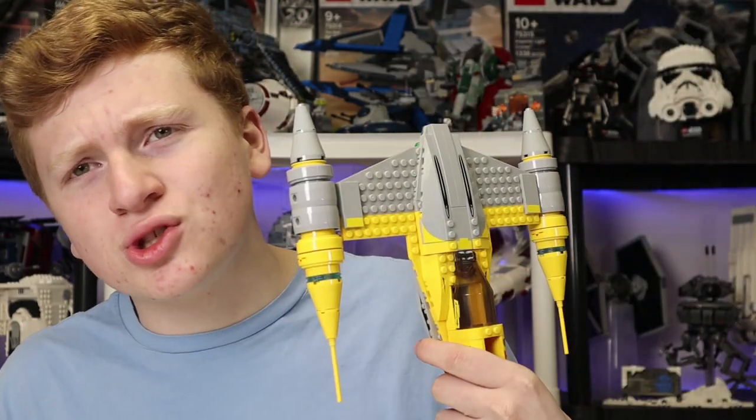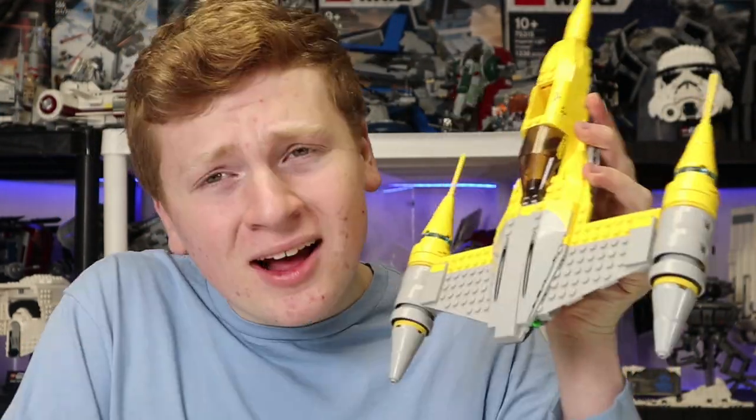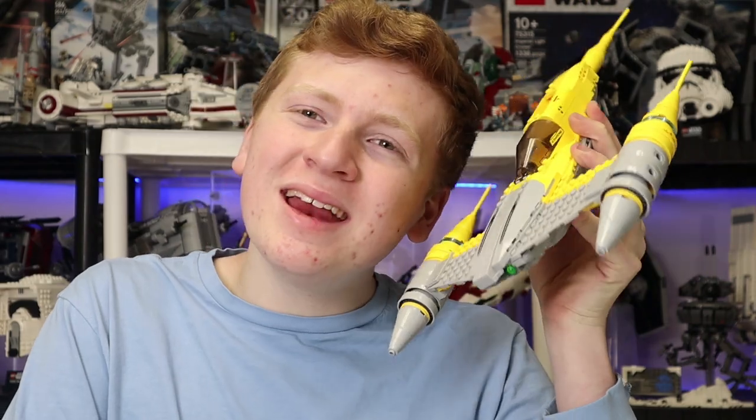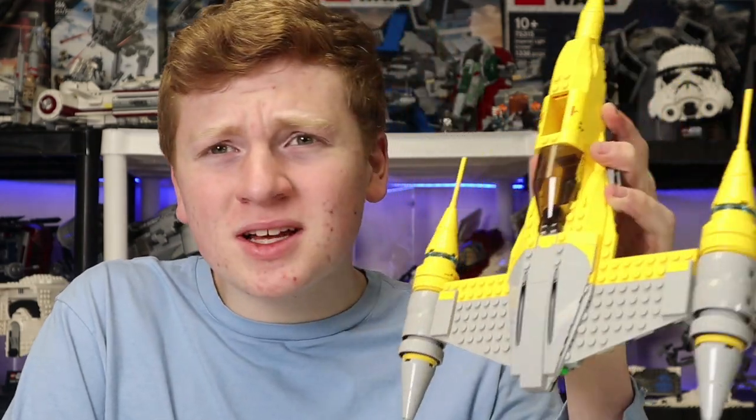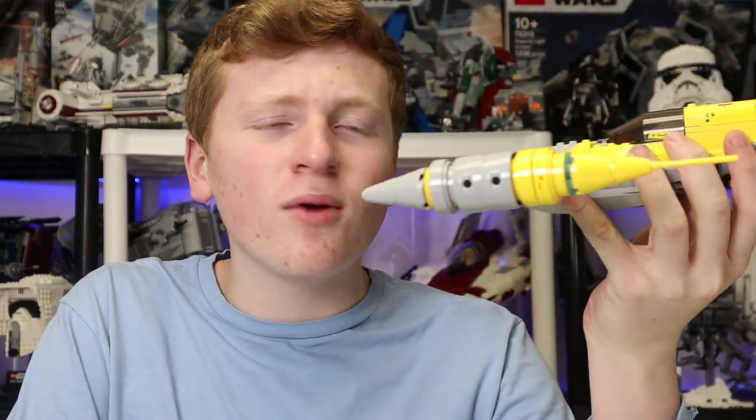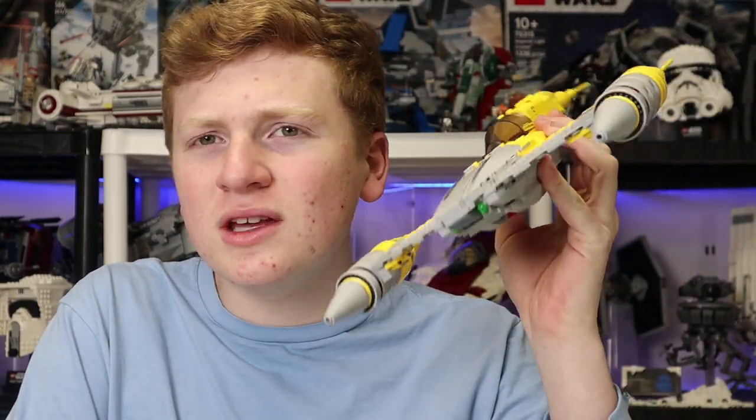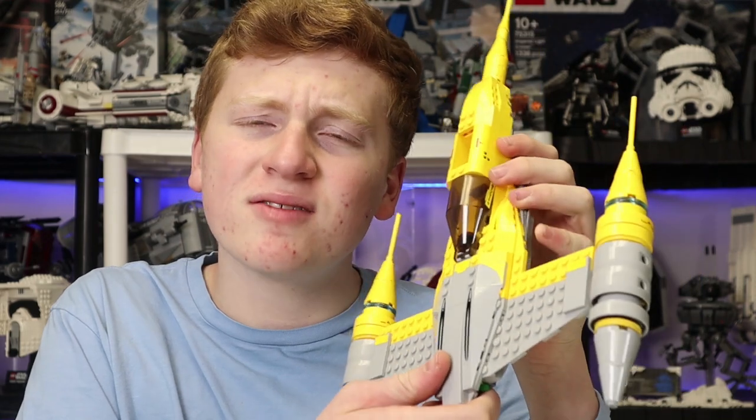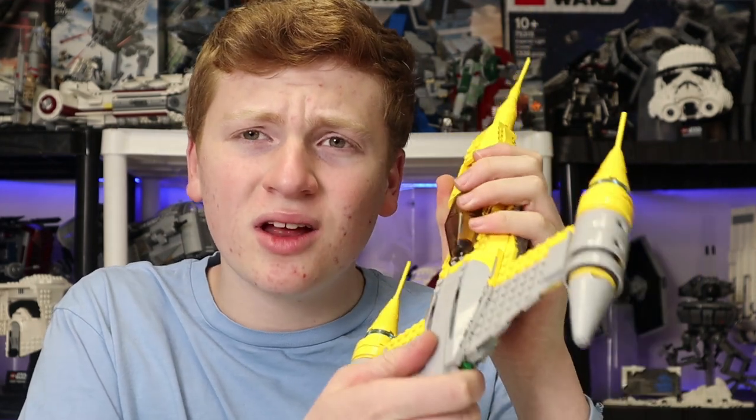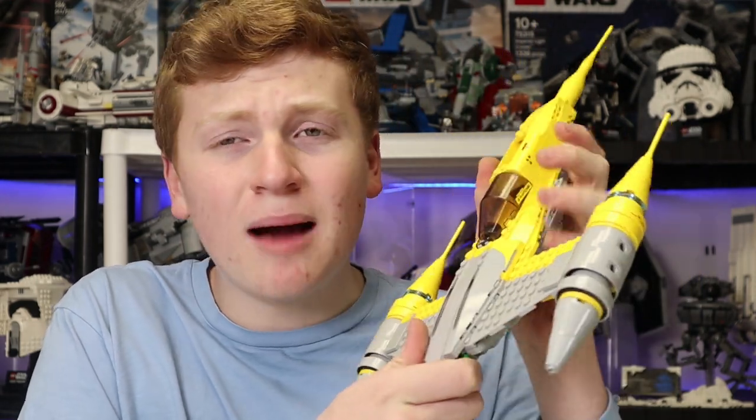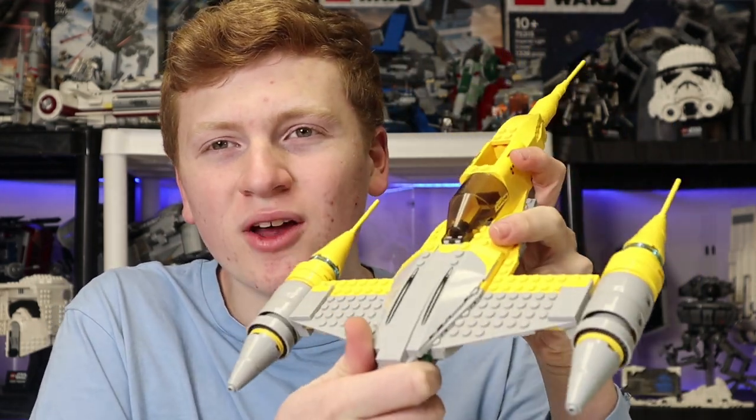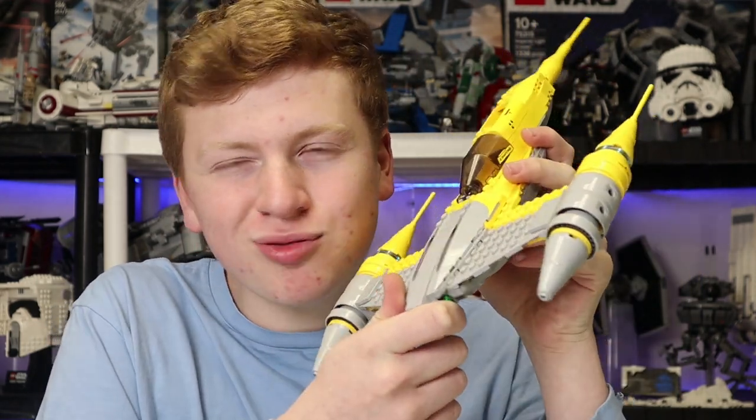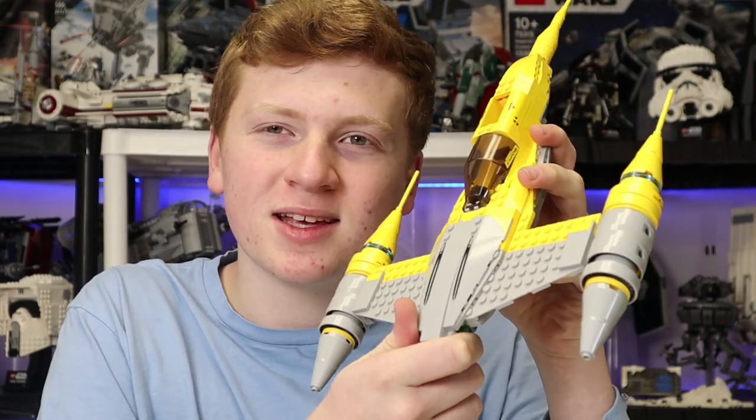Today, I bought the Lego Star Wars 2015 Naboo Starfighter. Hello everyone, it is I, RepublicSubs, and today we are taking a look at the 2015 75092 Naboo Starfighter for a pretty wizard reason.